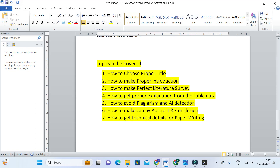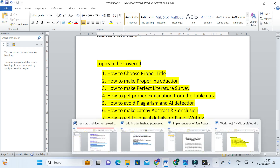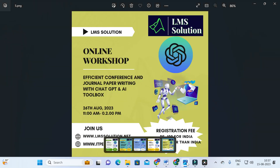The main highlights of this workshop are: how to choose a proper title, how to make a proper introduction, how to make a perfect literature survey, how to get proper explanation from table data, how to avoid plagiarism and AI detection, how to make a catchy abstract and conclusion, and how to get technical details for paper writing. We are also going to explore different types of ChatGPT prompts which will be very useful for research article preparation.